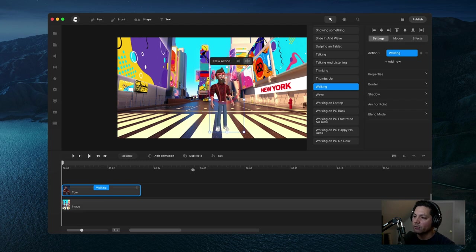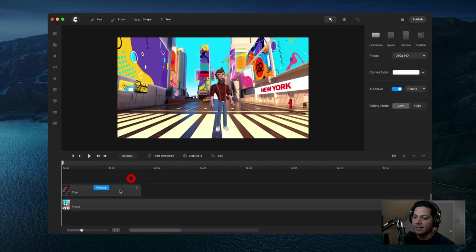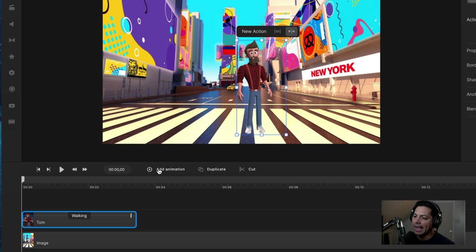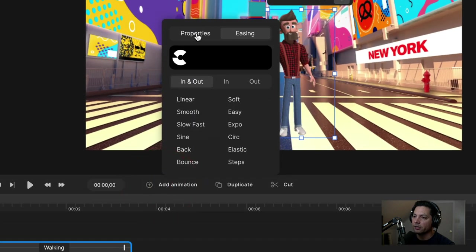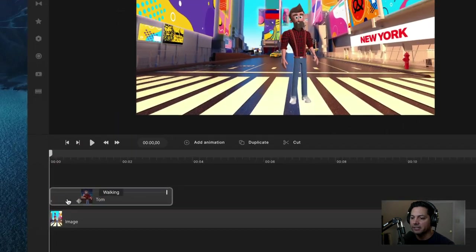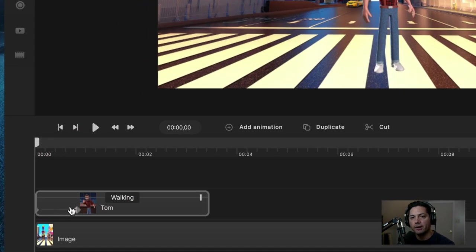Once you've got your walking action set, make sure your clip is selected — you can confirm by seeing the blue box around it — then go to add animation. Go to properties and choose position. Once position is selected, you'll see down in your clip that two keyframes were added: an in point and an out point.